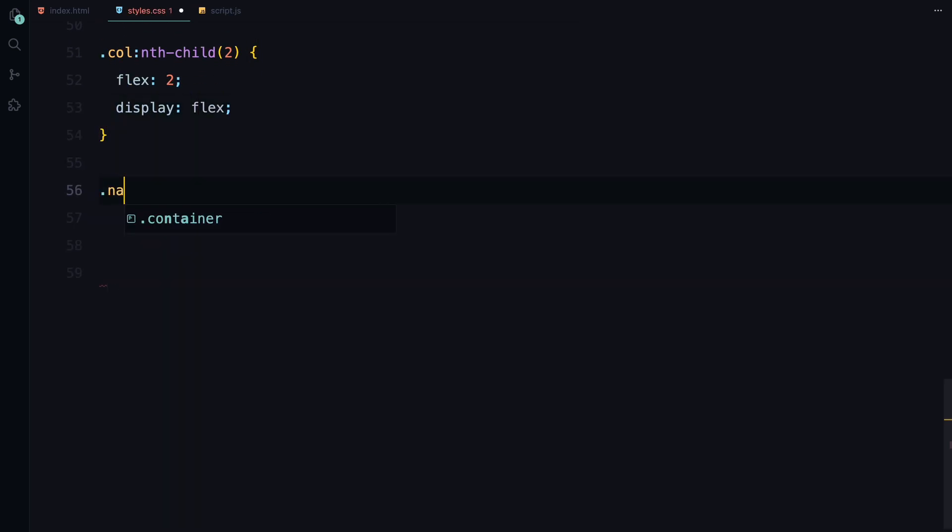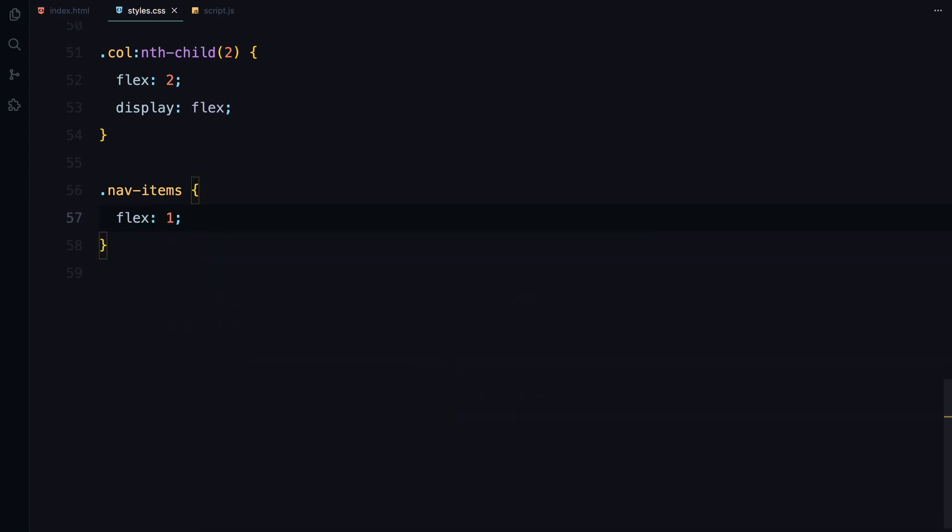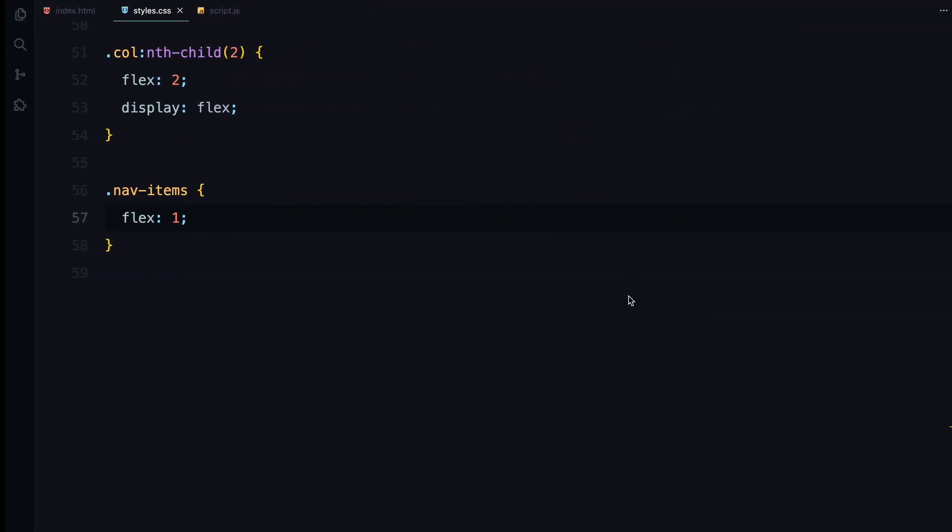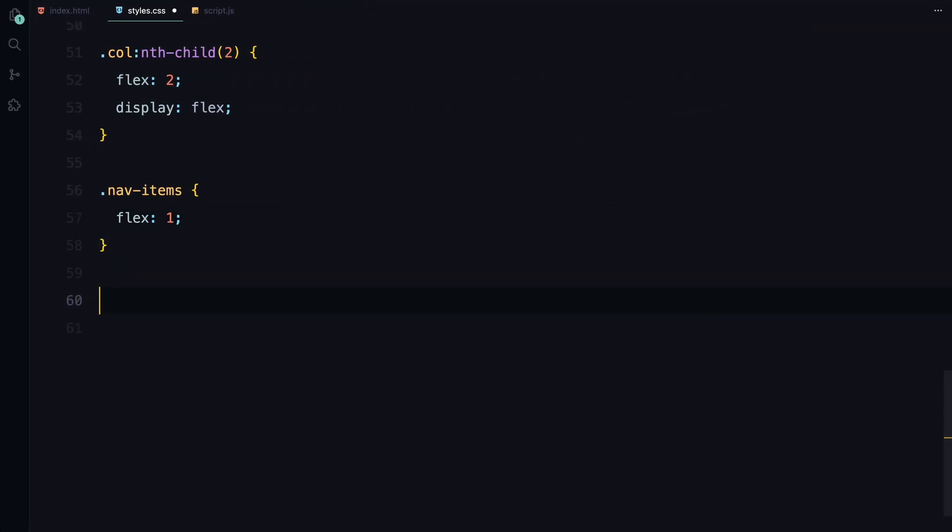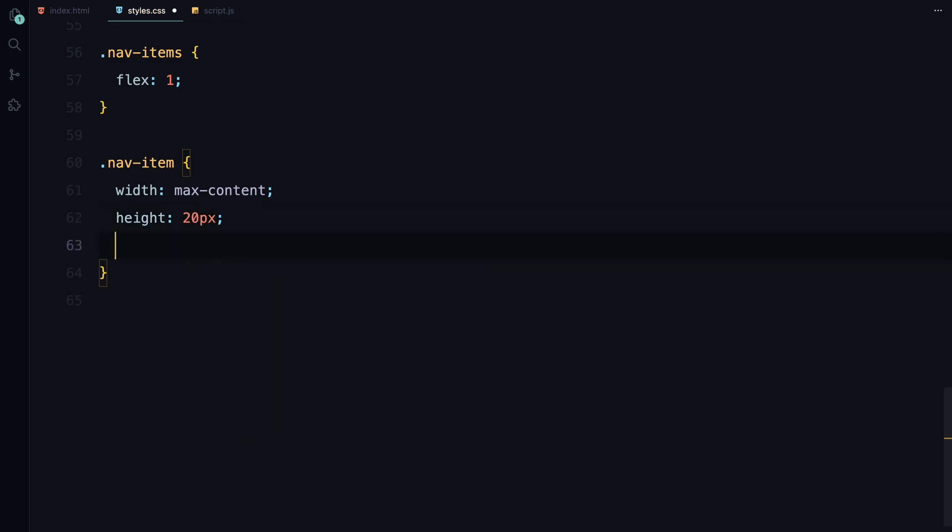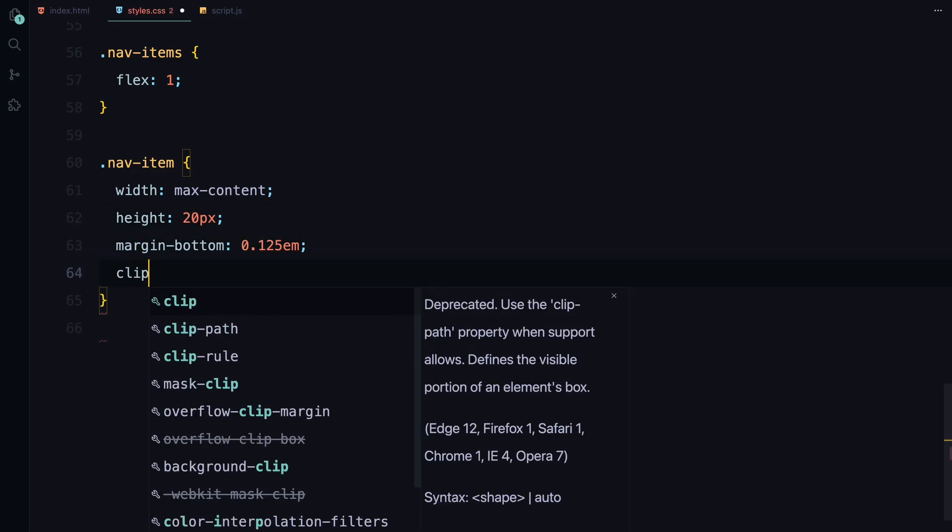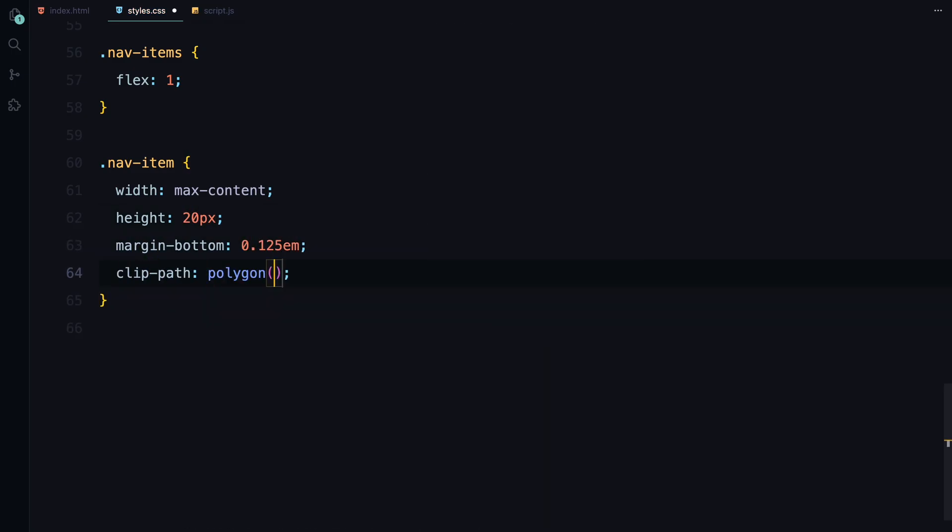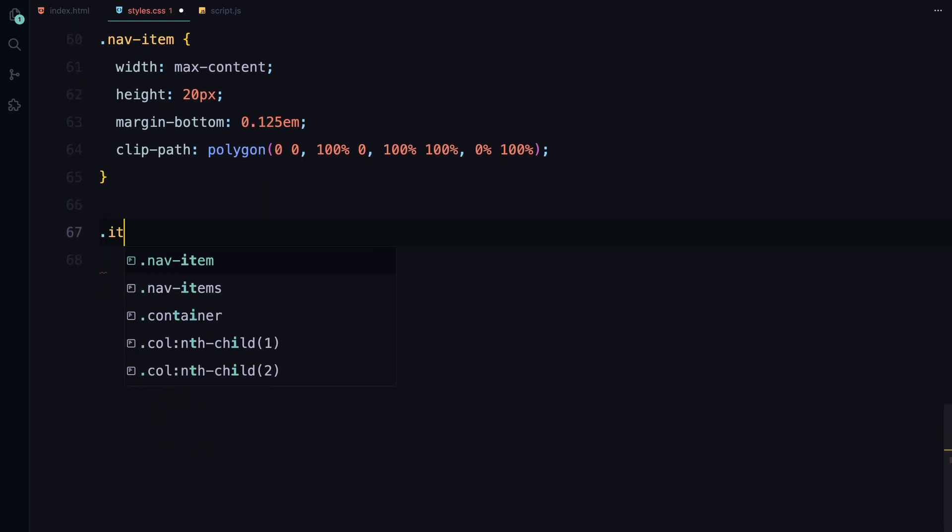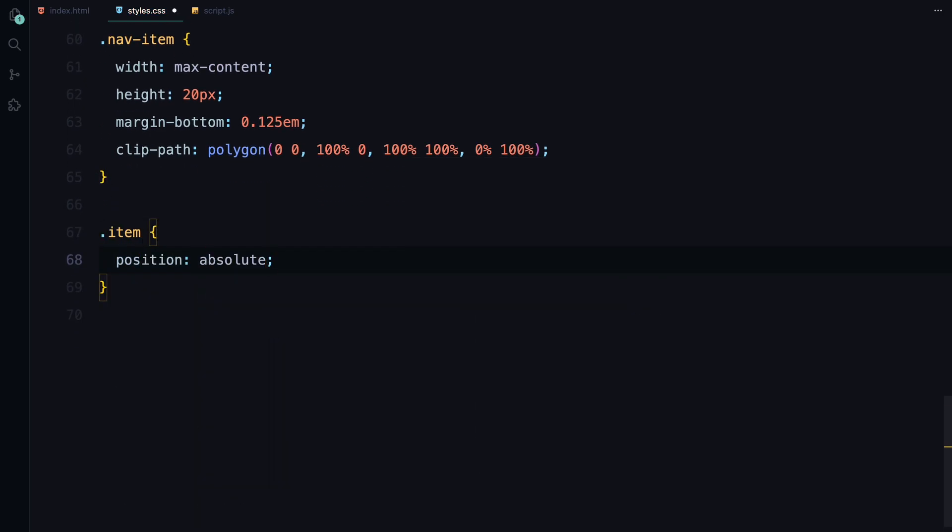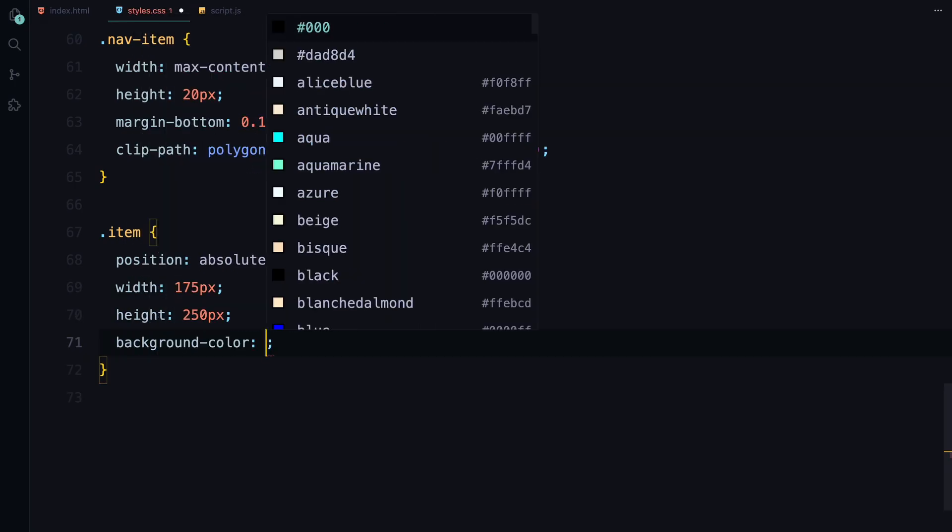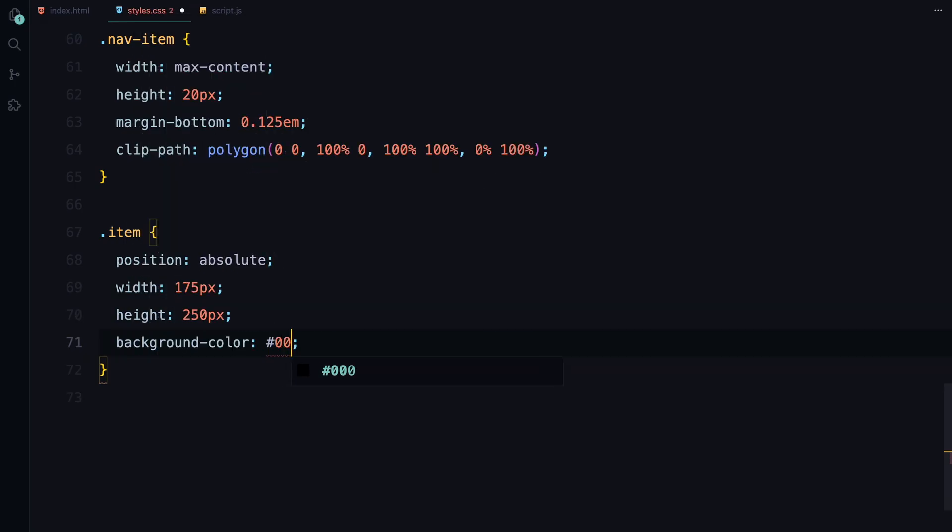For the nav items, they are evenly distributed within each column. The nav item divs are given a clip path with a basic polygon shape which will help us create the reveal animation later on. They also have a set height and some margin at the bottom for spacing. The item class, which will be used for images in our gallery, is positioned absolutely with a fixed width and height and a simple background color of grey for now.